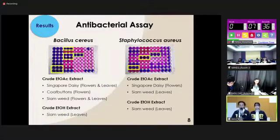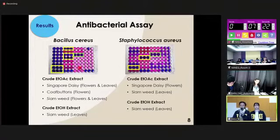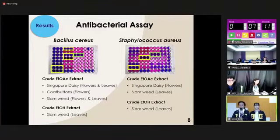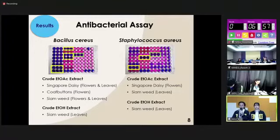For the antibacterial assay results, as you can see in the pictures, blue solutions indicate that the crude extract could inhibit the bacteria, while pink solutions mean the crude extract cannot inhibit the bacteria. The crude extracts that could inhibit Bacillus cereus are: flowers and leaves of Singapore daisy, flowers of coat button, and flowers and leaves of cyan wheat in ethyl acetate extract. The extracts that could inhibit Staphylococcus aureus are flowers of Singapore daisy and leaves of cyan wheat in ethyl acetate extract.